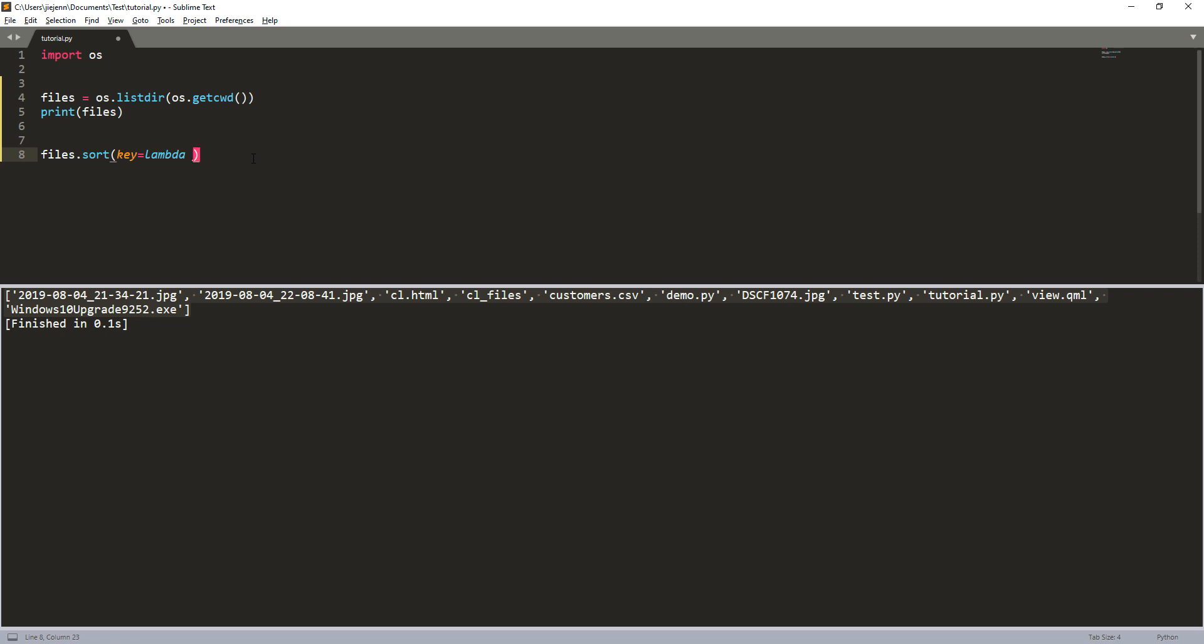So I'm going to name my parameter f, which stands for files, and from the os.stat function, it's just going to return the file details. And I want to provide the file name, so the file name is basically what we're going to provide to the f parameter.